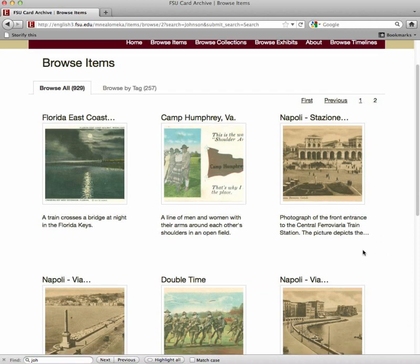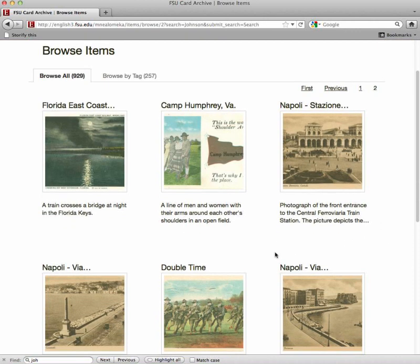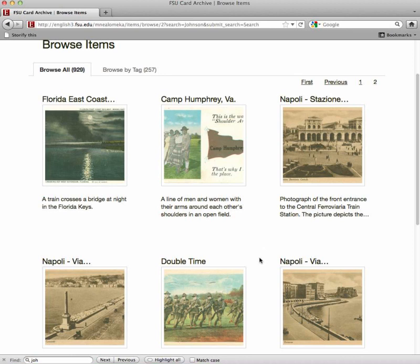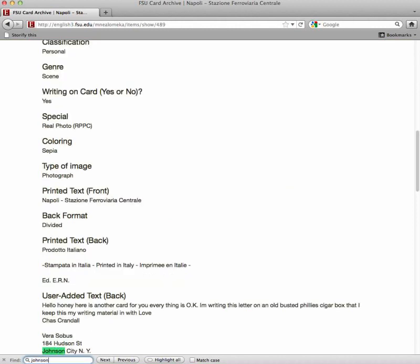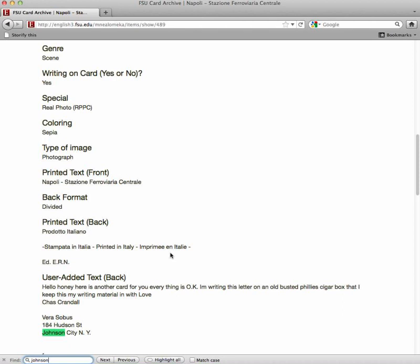I also happen to know that these cards here, which do not depict scenes from Key West, were not published by Frank Johnson. So if we click on one of the cards and type Johnson into the find box, we discover that this postcard was sent to someone in Johnson City, New York, and thus has nothing to do with Frank Johnson of Key West, Florida.